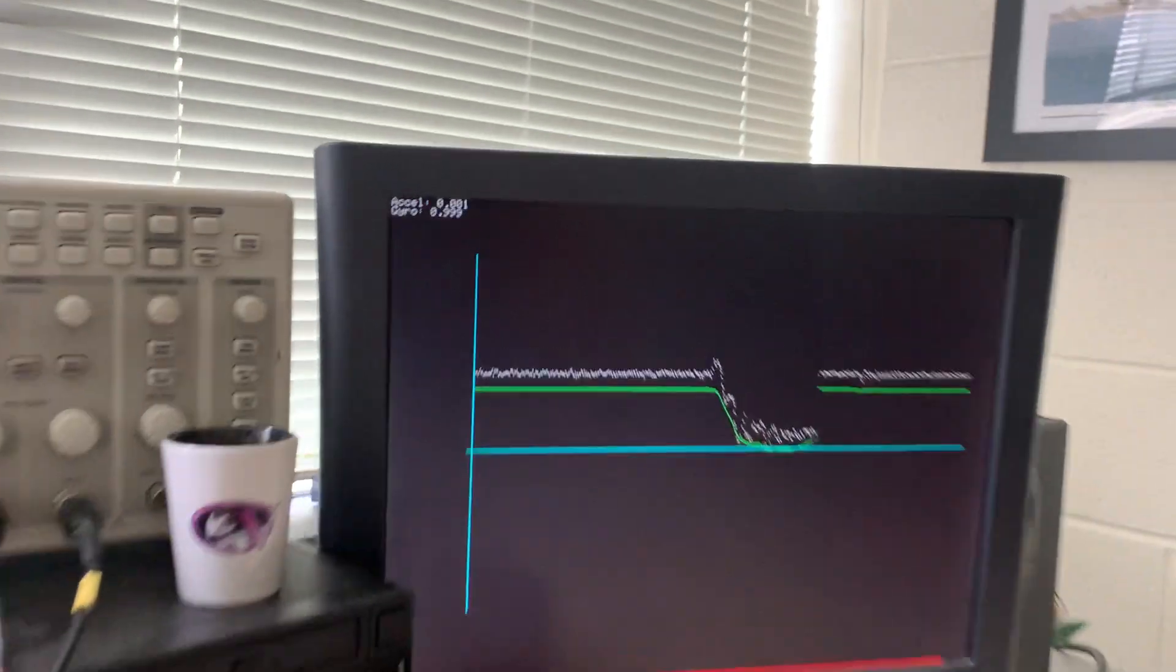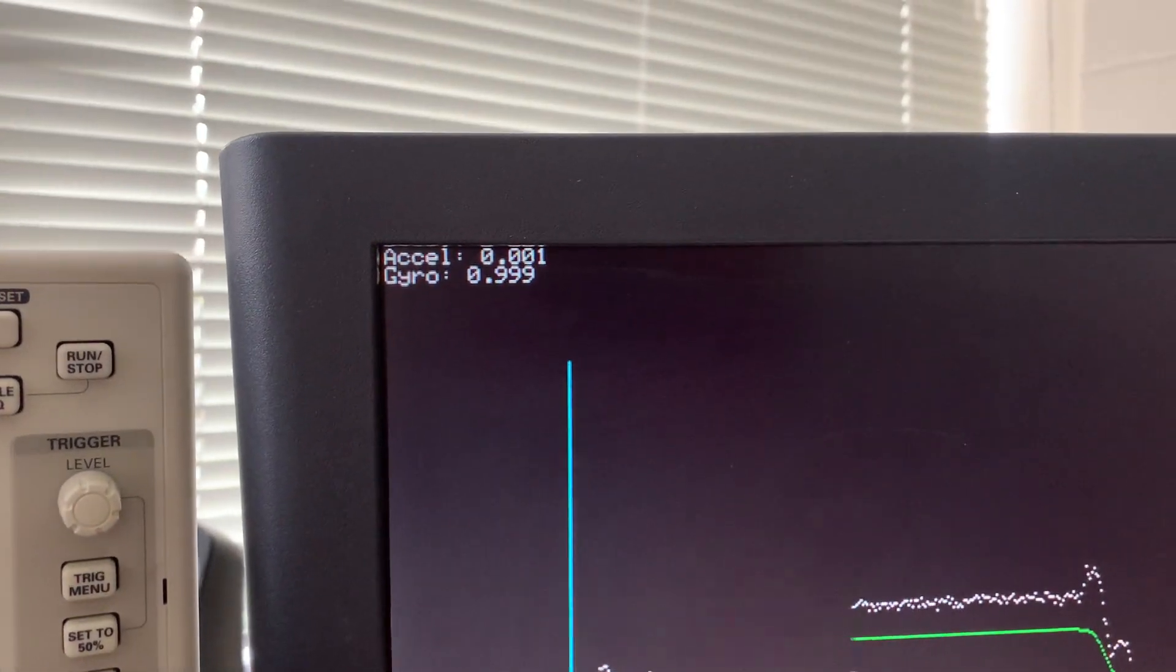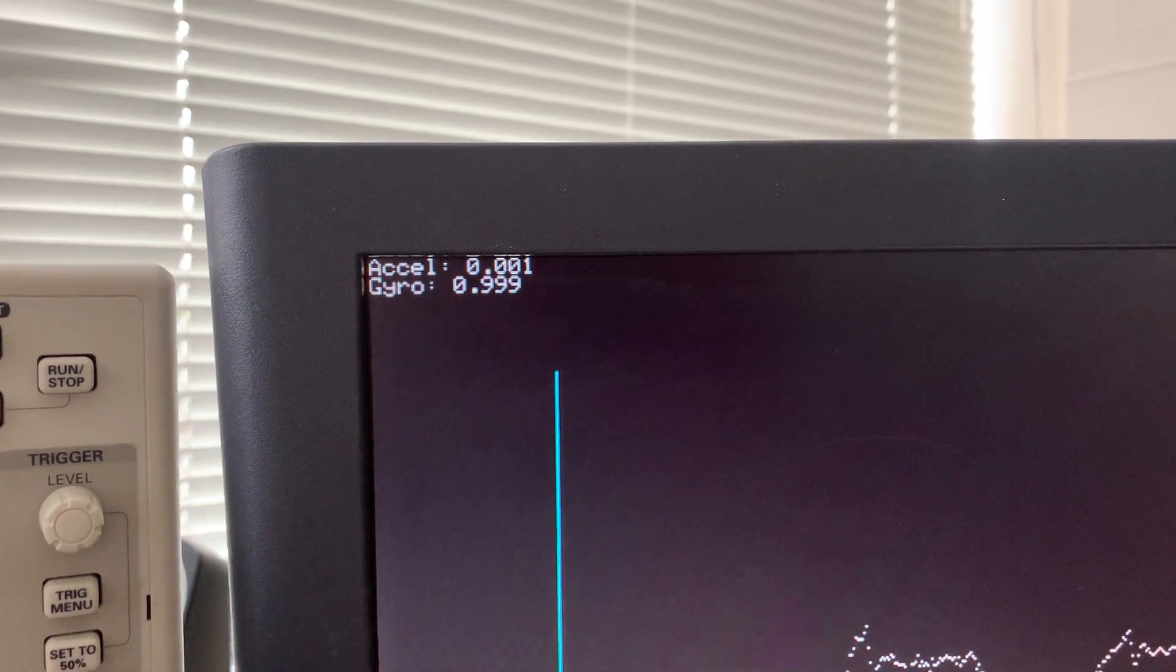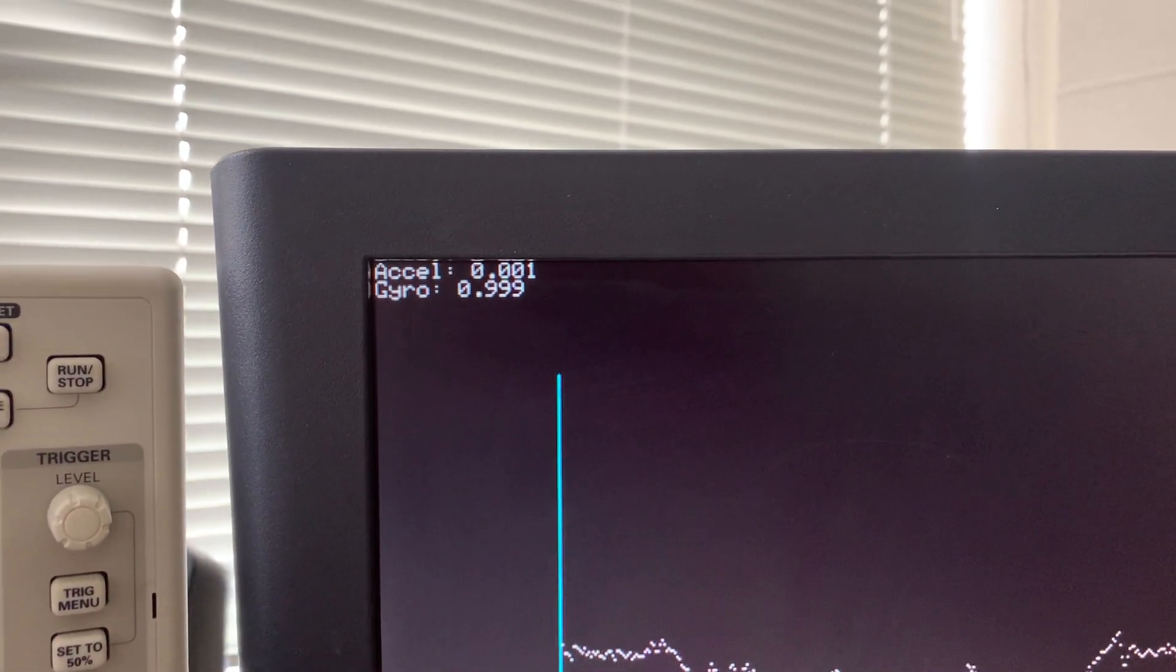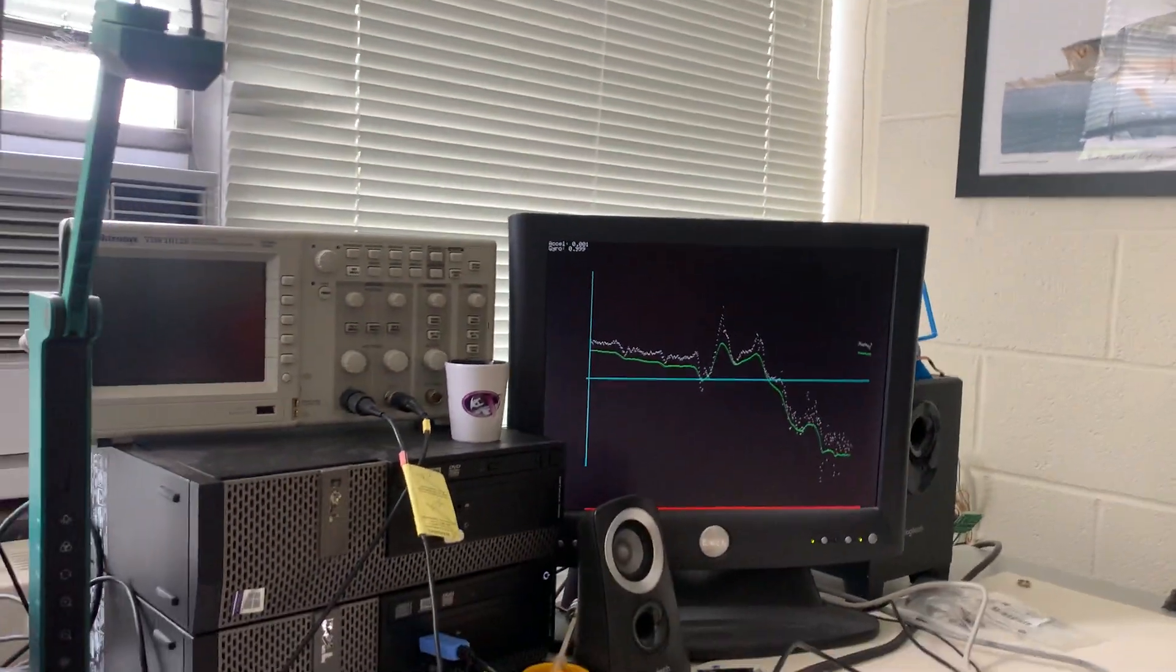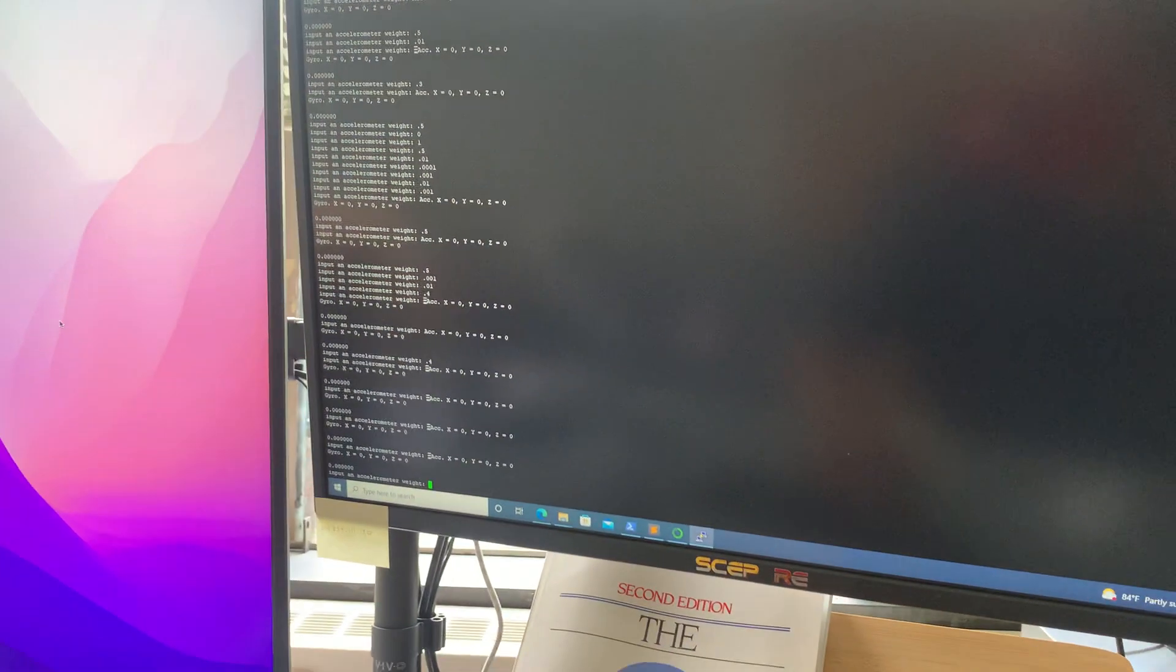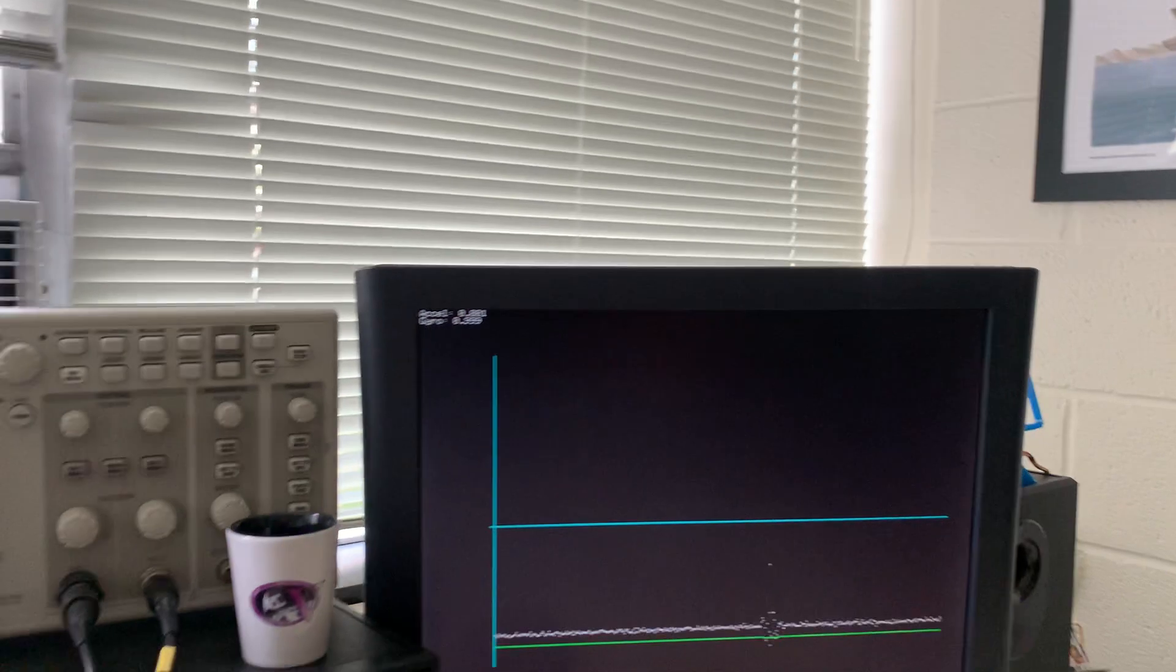If I were to change this, so right now I'm doing the complementary filter of 0.1 percent accelerometer estimate and 0.999 percent gyro estimate. If I change that a bit, let's make that 1 percent to 99 percent, which I can do through an interface here. So I will make this 0.01 instead of 0.001.